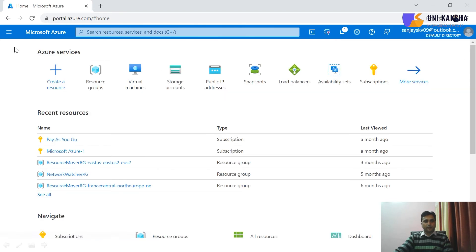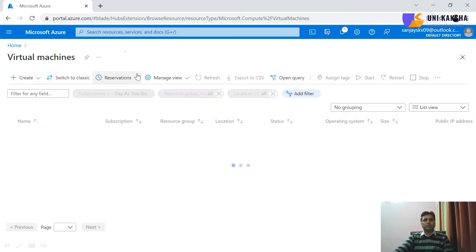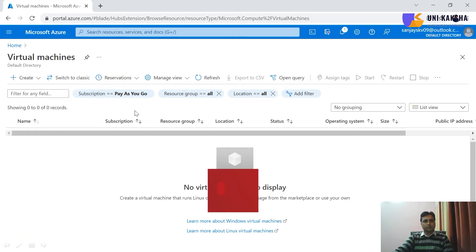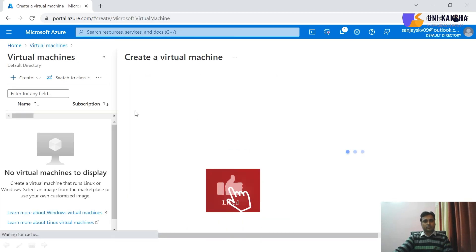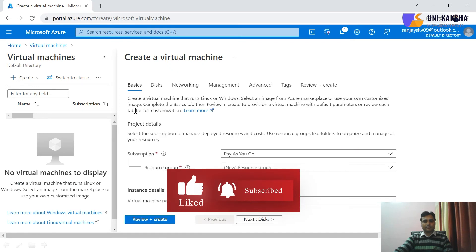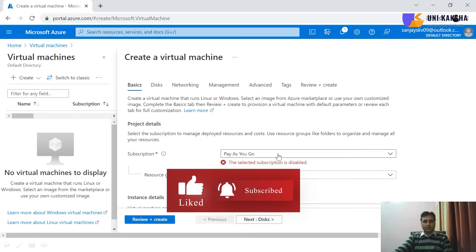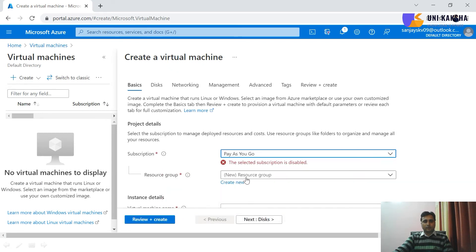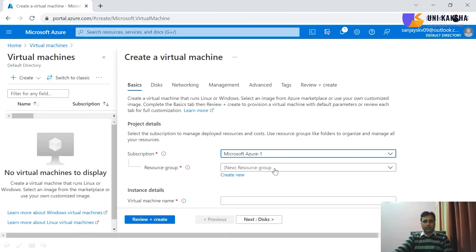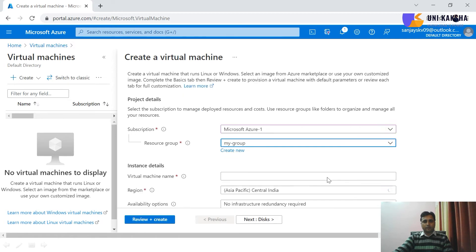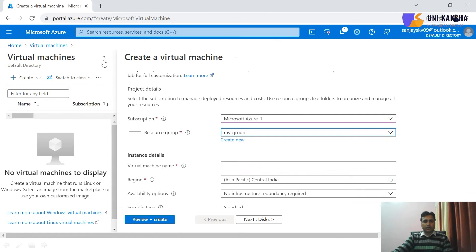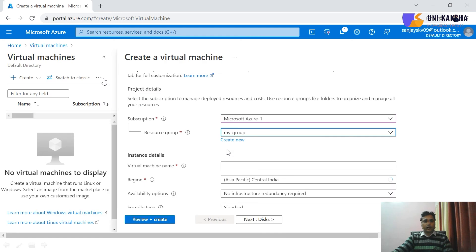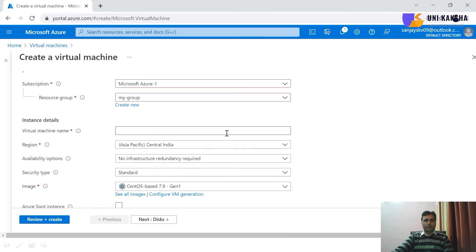Then after this, we have to configure a virtual machine. So let me create a virtual machine. Then now choose your subscription and now select your resource group. I have already created a video on this.